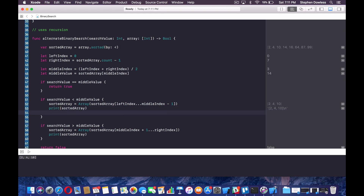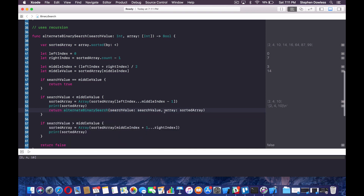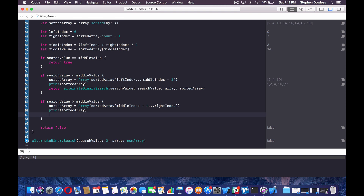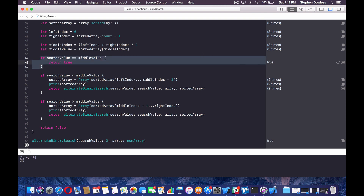Now what we need to do is call our function recursively so that it can continue splicing this array until it finds that value. We're going to say return alternateBinarySearch — remember we need to return a Boolean variable and this function returns a Boolean, so we can say return and then the function name. Pass in our search value and this new sorted array. Hit play — you notice it got spliced another time, from 2, 4, and 10 all the way down to 2, then it hit that line and said we found our value, returning true. That's looking really good.